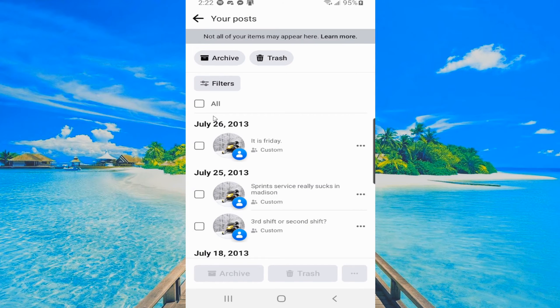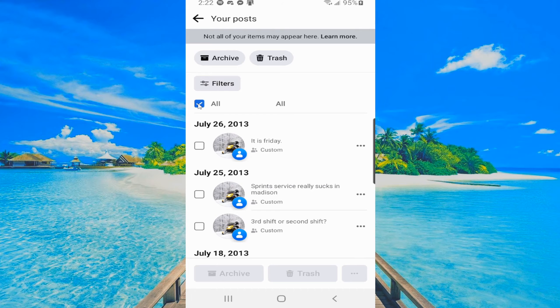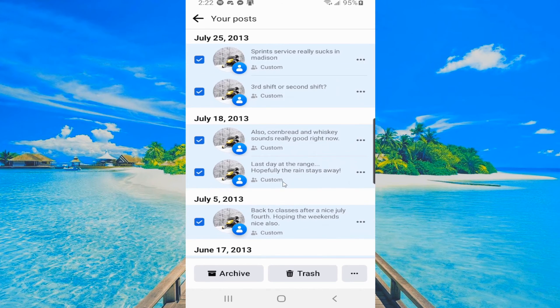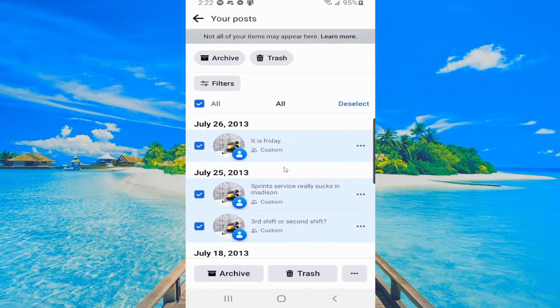You'll notice there is a little option right here where we can go to all. Then everything listed on here can now be selected, and then I can go to archive or I can completely delete.